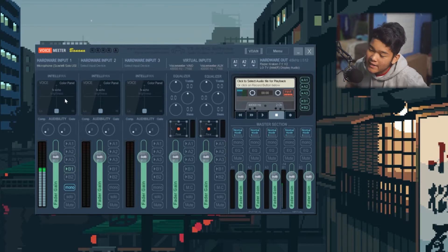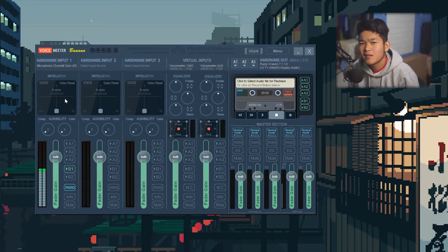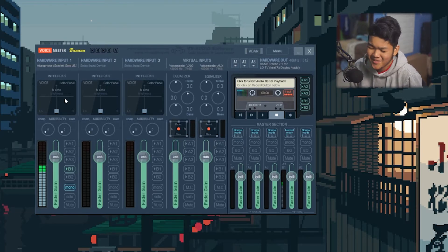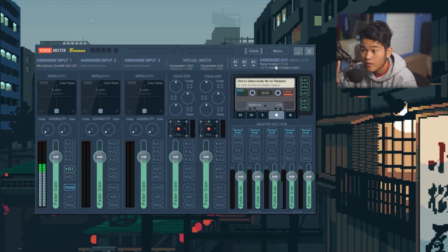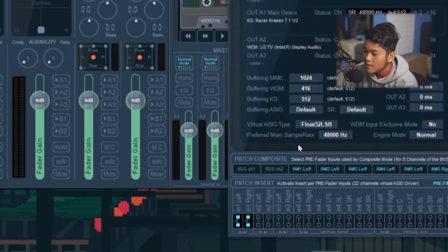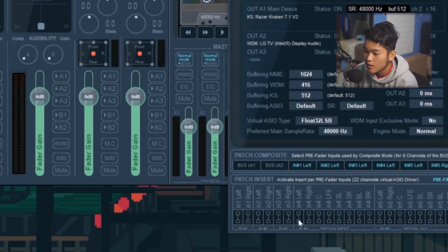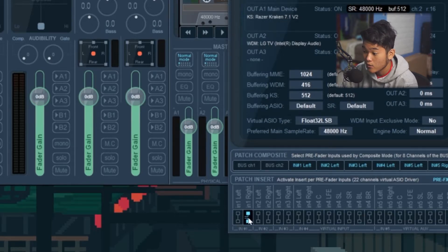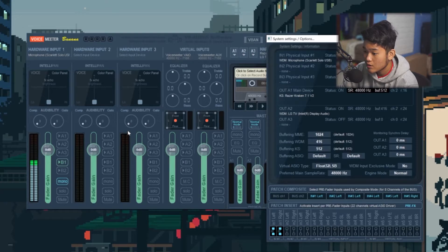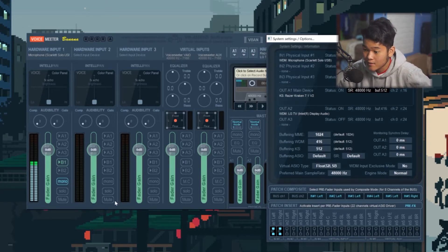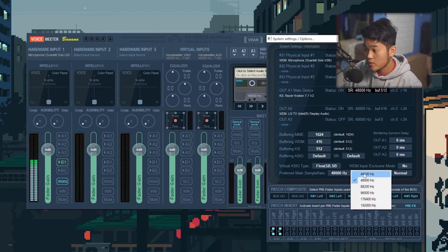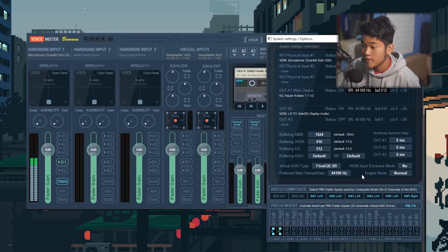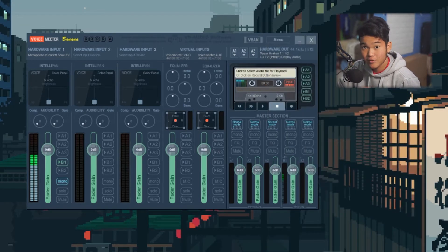Now let's change our voice — into a little gnome or something with a little voice, or even a demonic voice. First thing: go to Menu, then System Settings. Everything will be turned off — turn on In 1 Left and In 1 Right. In 1 left is your left ear, In 1 right is your right ear — just turn on both of them. Also make sure the sample rate is set to 44,000 Hz. Close that.